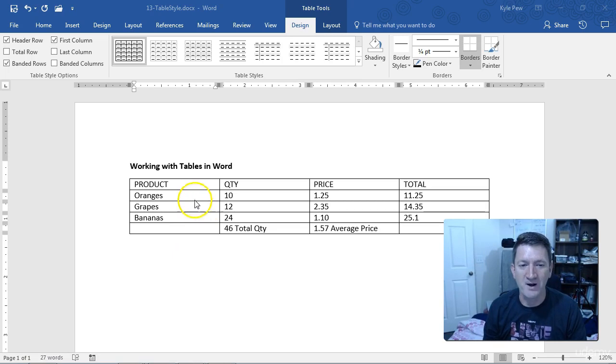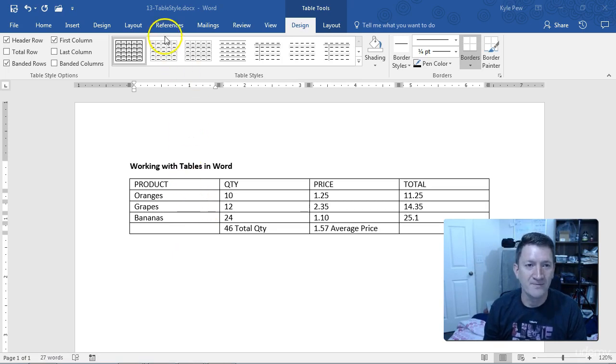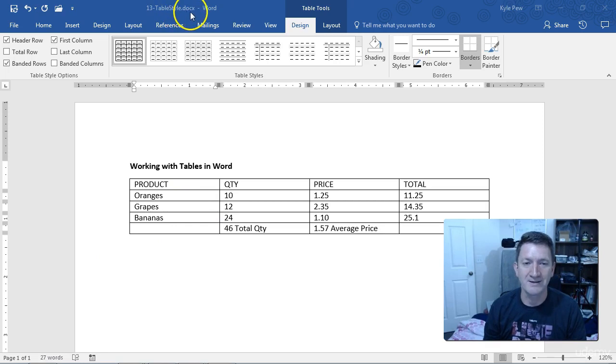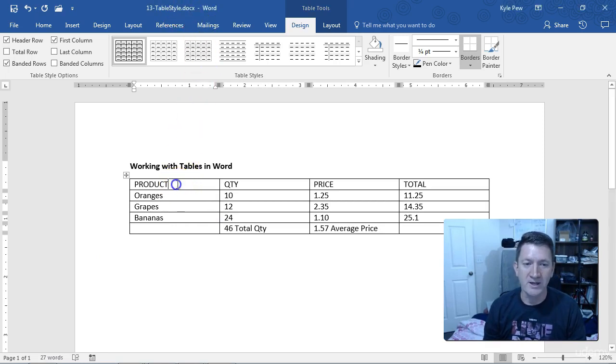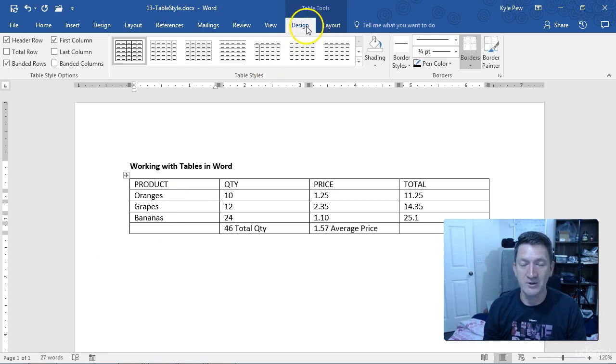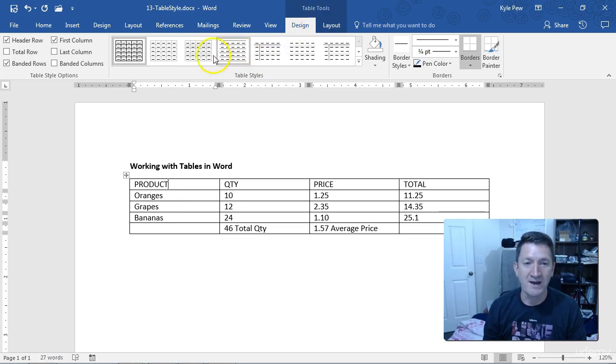I'll open a new example file in front of you. This is number 13 table style.docx. All I'm going to do is click into the table, go up to my Design tab, one of the new tabs underneath Table Tools, and I've got Table Styles.